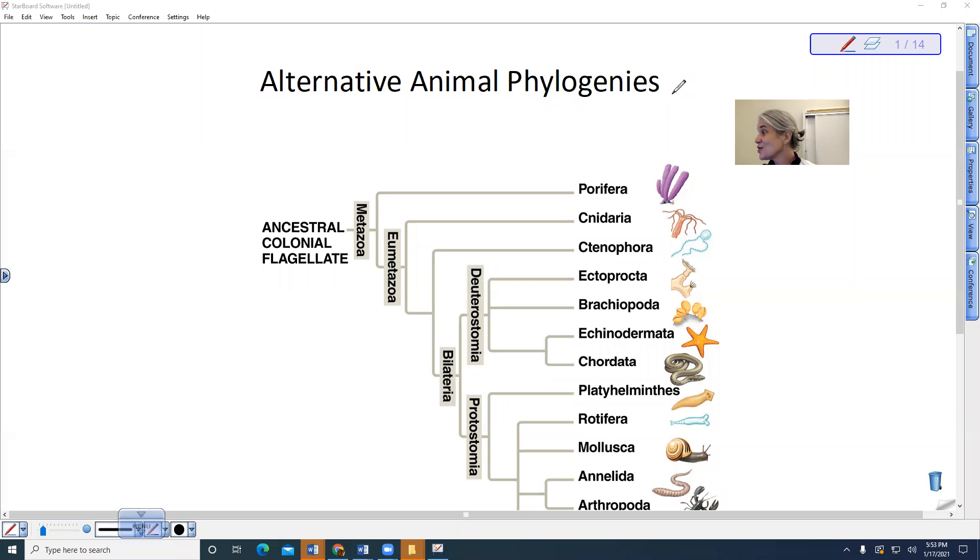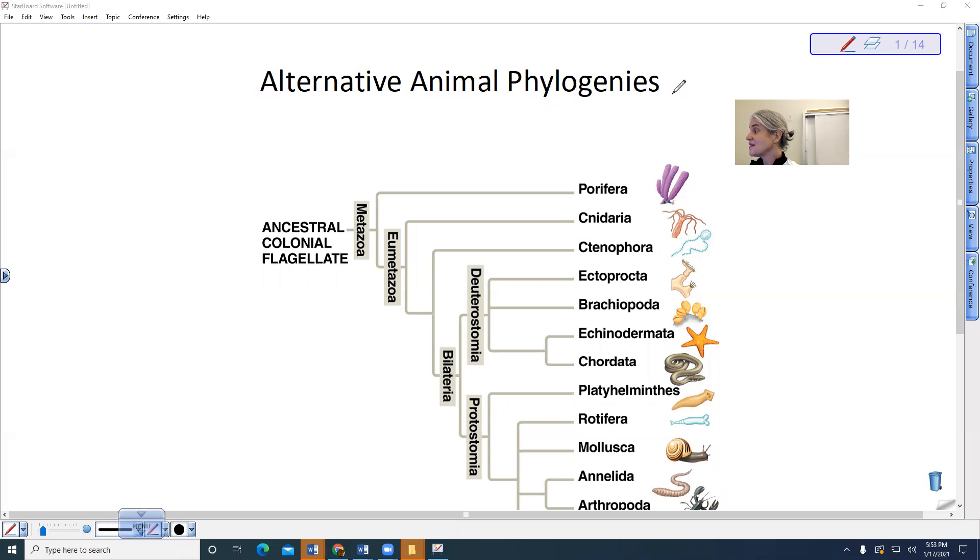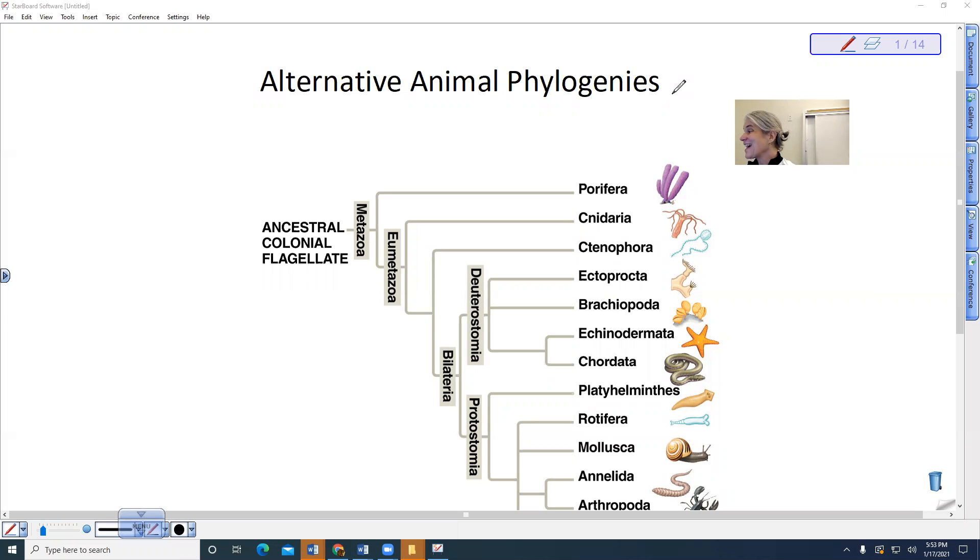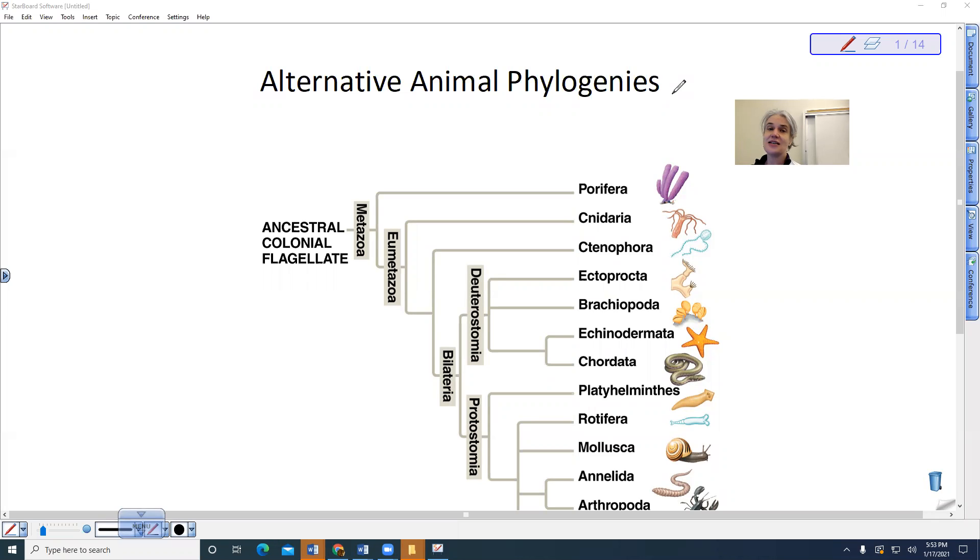We're going to be starting to talk about the different animal phyla in class, and there are two alternative phylogenies. One is the one that I learned and is based upon structural characteristics, and the revised one that is based upon molecular data, specifically DNA.